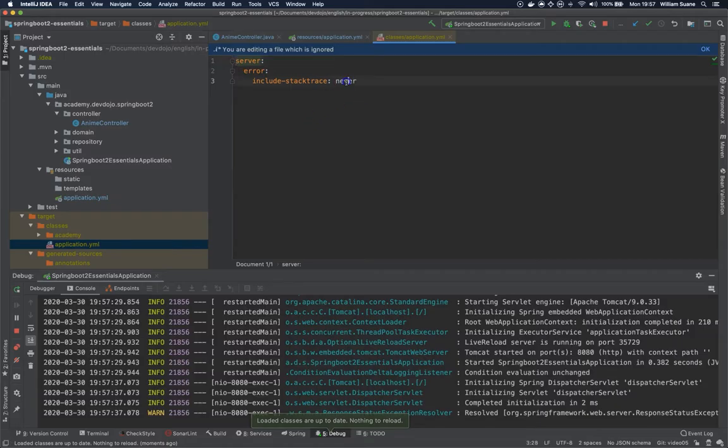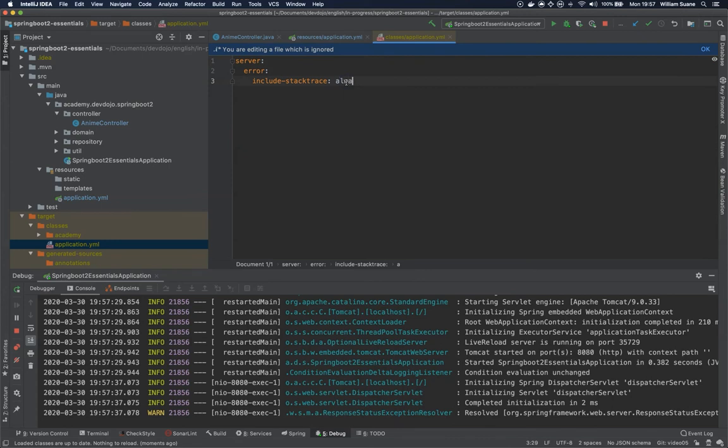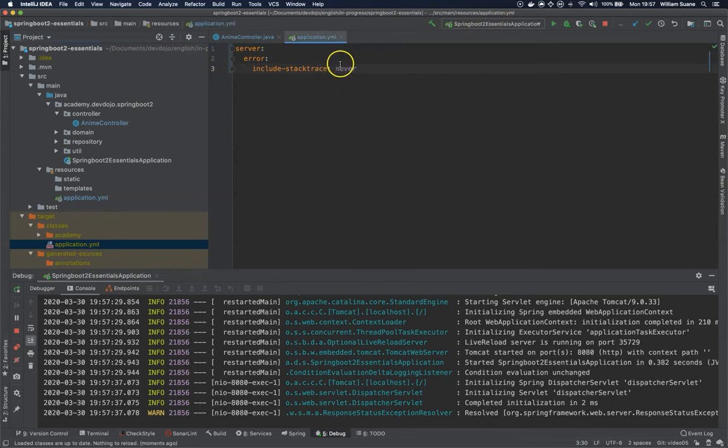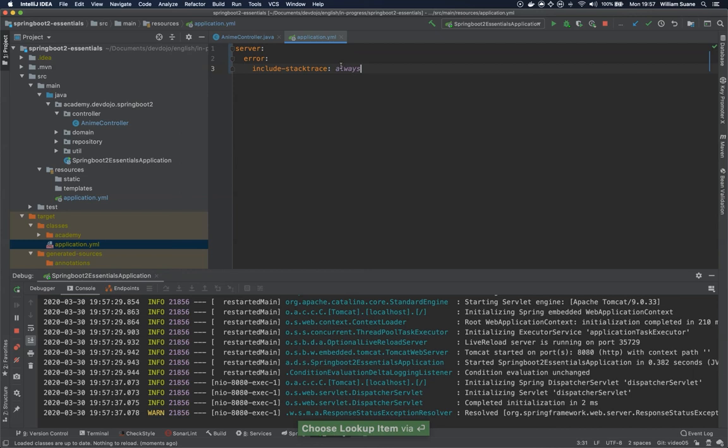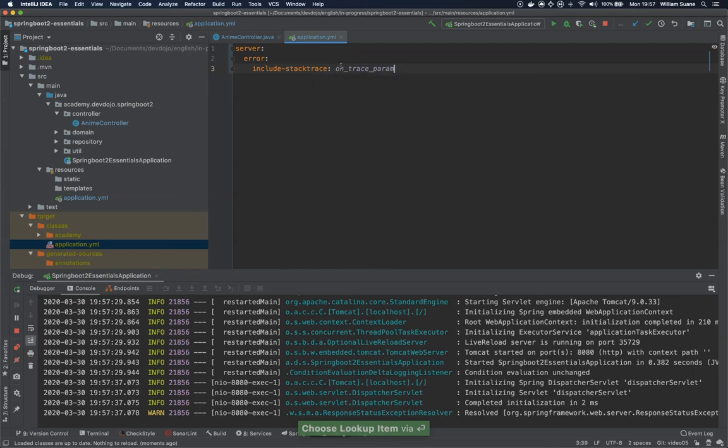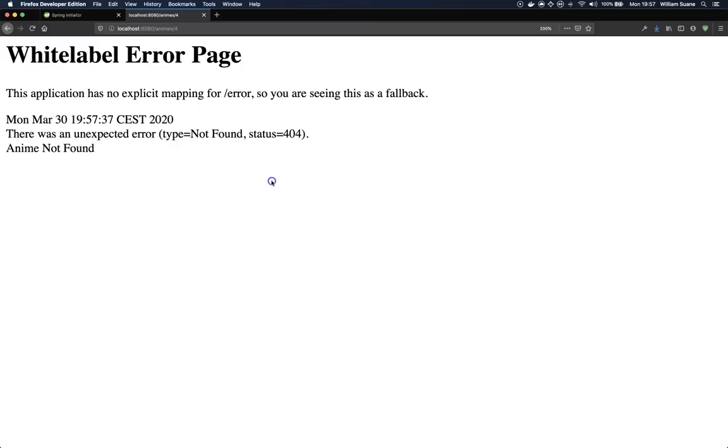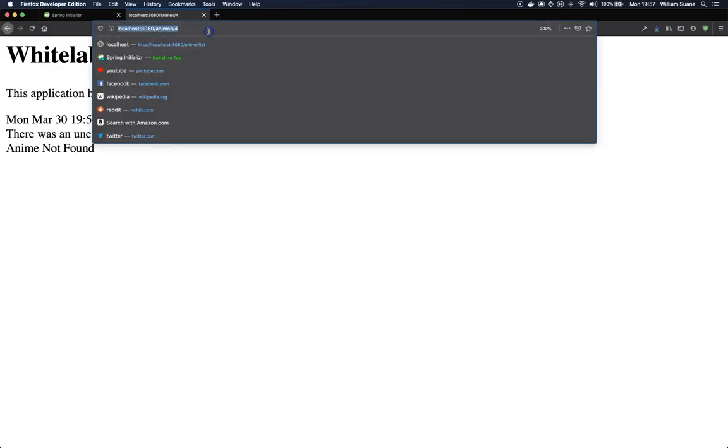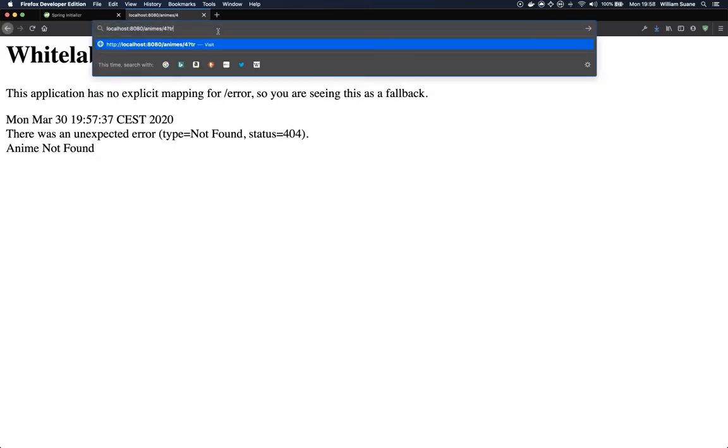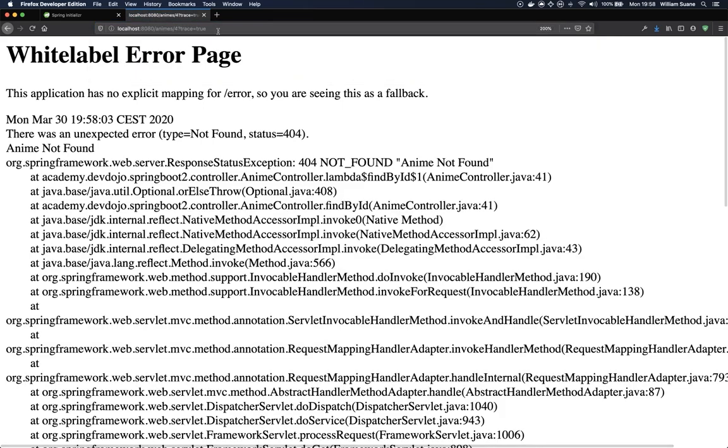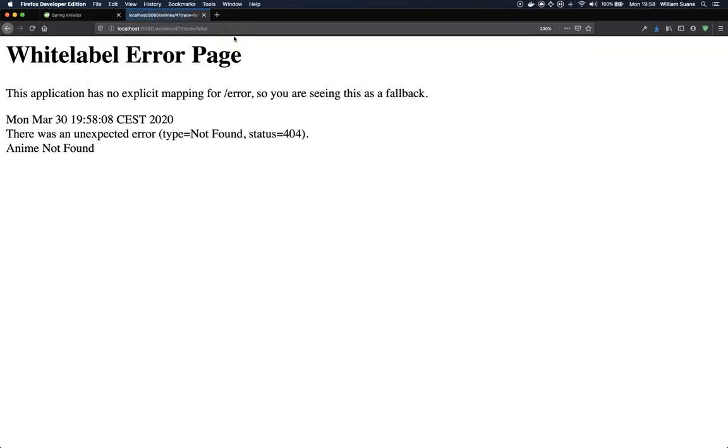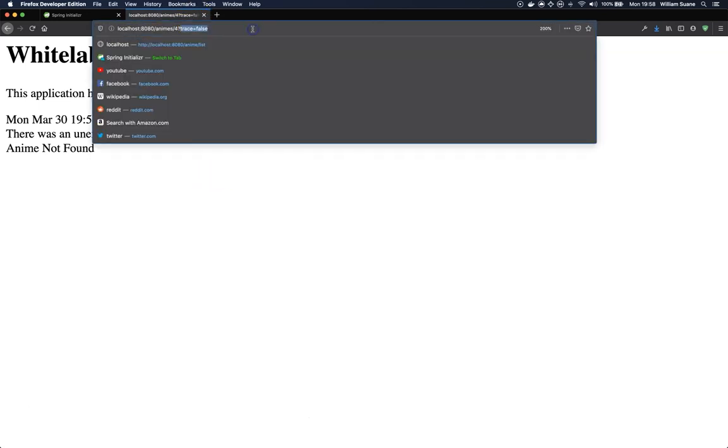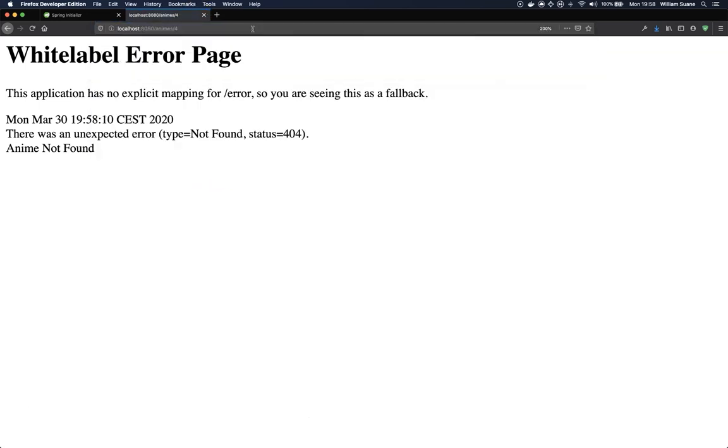If we use the default, that's always. But one interesting one is on-trace-param. So by doing this, if we add here trace equals true, you have the result. If you set false you don't get it, and if you don't send anything it's considered false.